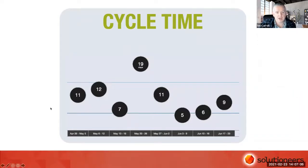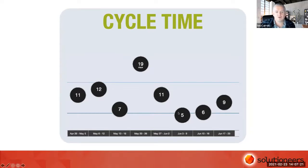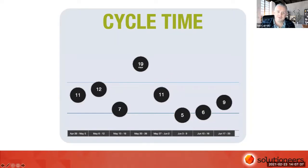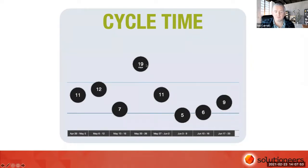In this graph, this item took 11 days, this one seven, five, six, nine. Using standard deviation, we can work out the expected predictable boundaries of the dataset. This is a very predictable team — they should be able to deliver any work item somewhere between six and 14 days. But there is an outlier — something that took 19 days. The team should use this as a diagnostic tool, because that 19-day work item could give insight into what's causing them to become unpredictable. That's one way to visualise and render cycle time.